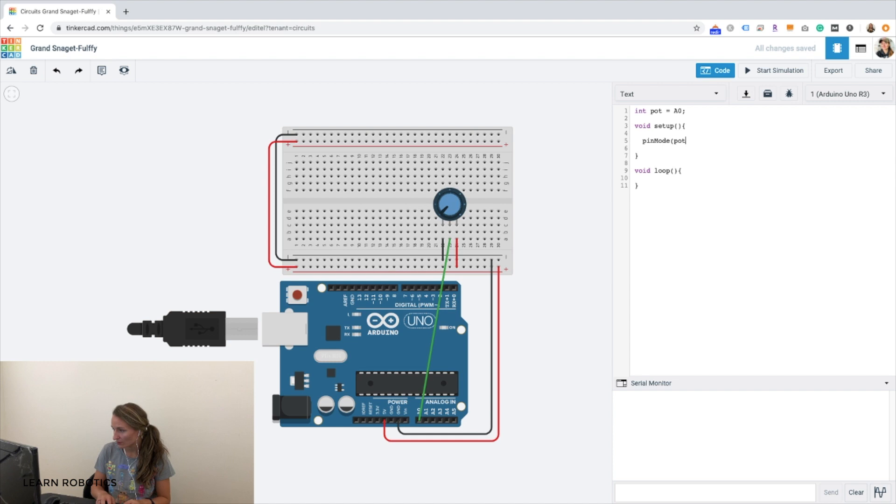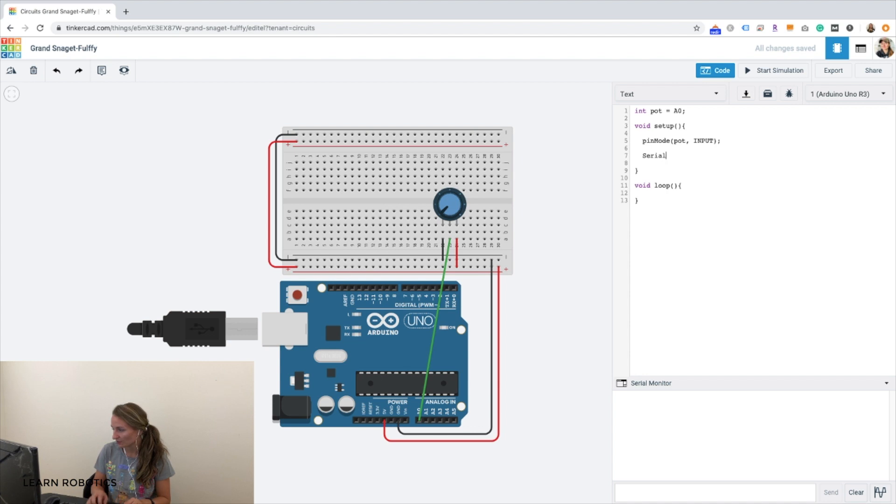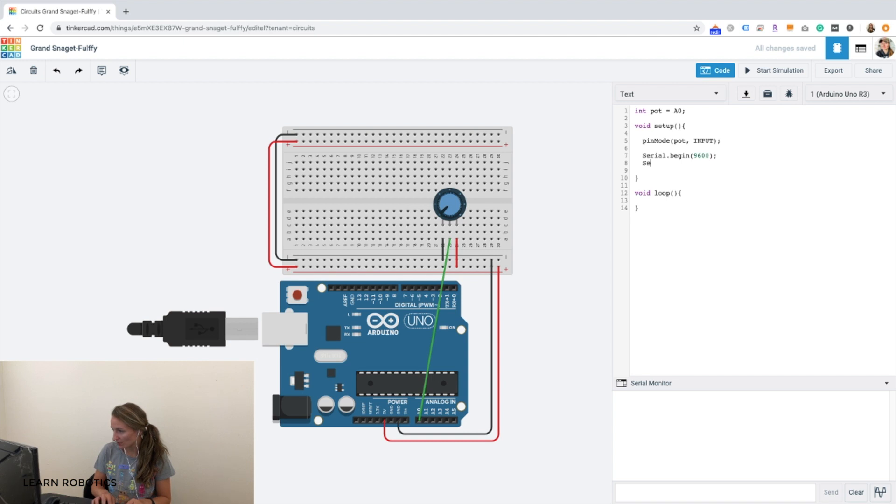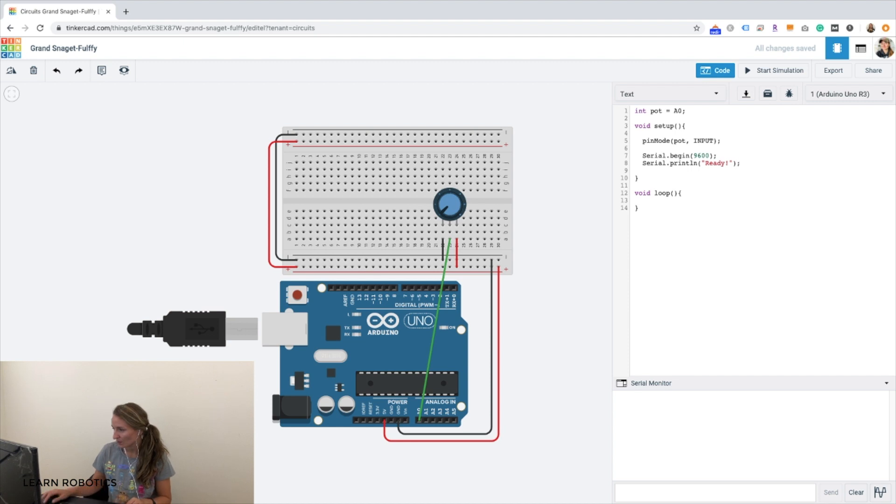Pin mode for the pot as an input. And then let's go ahead and initialize the serial monitor, serial.begin. And the baud rate is 9600 baud. And we can do a print line just to say that we are ready. All right, that looks pretty good.